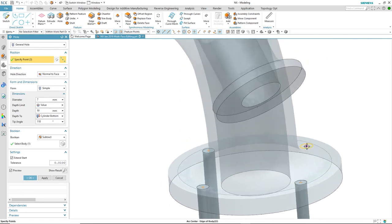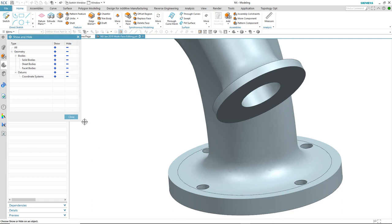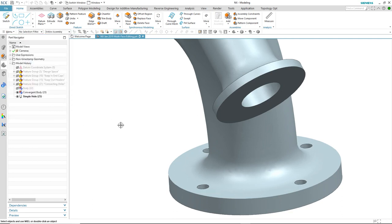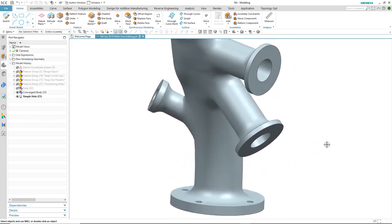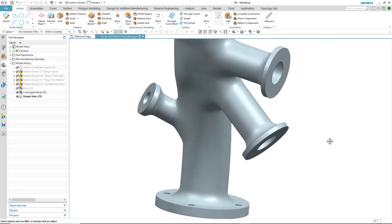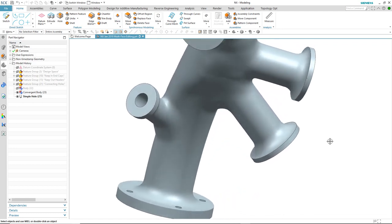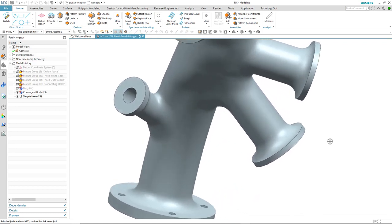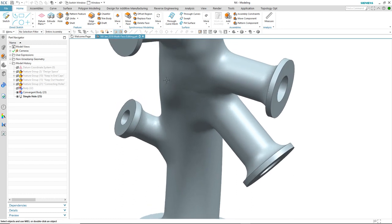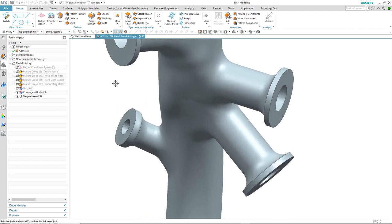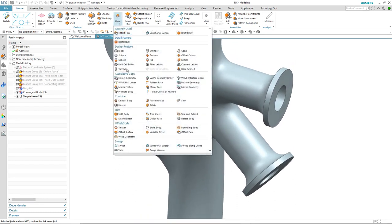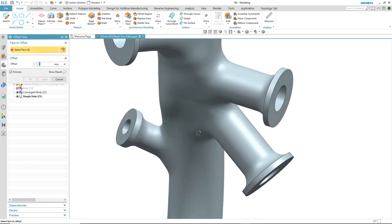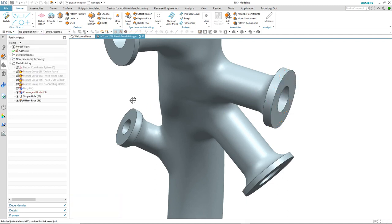Here you see the power of convergent modeling, where you can combine standard modeling precise geometry with facet geometry. We may also want to add some thickness to one of the flange areas. So in this case, we'll use offset face to achieve that. We select the face, input the value, and there's our offset flange face.